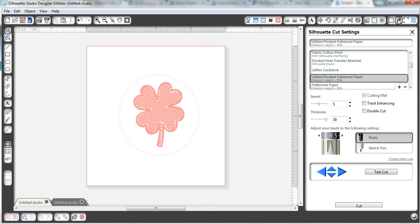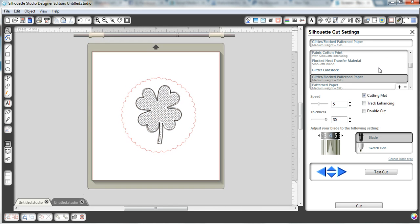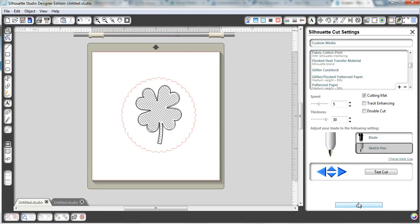So that just tells the software to pretty much ignore that little guy right here. And then we're going to come over to our cut page, and we're going to come down, and instead of choosing a blade, we're going to choose the sketch pen. And so then we're going to take the blade out of our machine and put a sketch pen in, a green sketch pen I put in. And then I'm going to press cut. And instead of cutting, it's going to sketch.